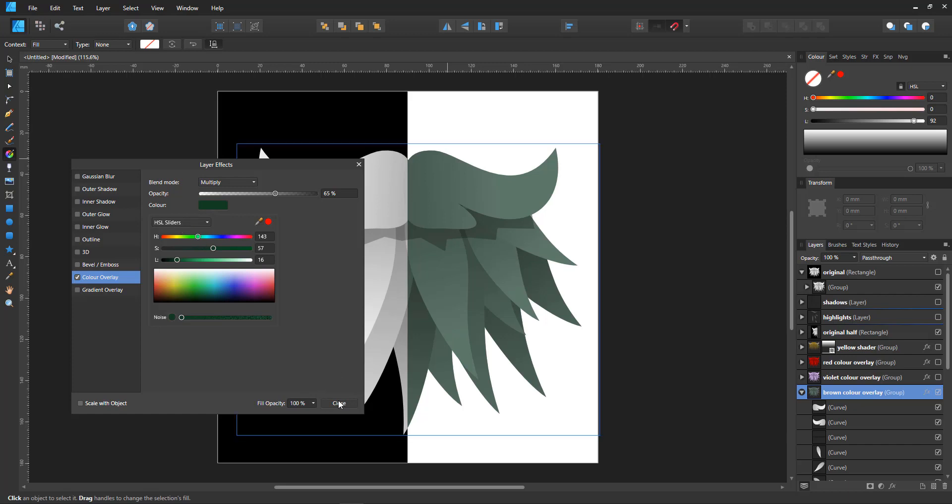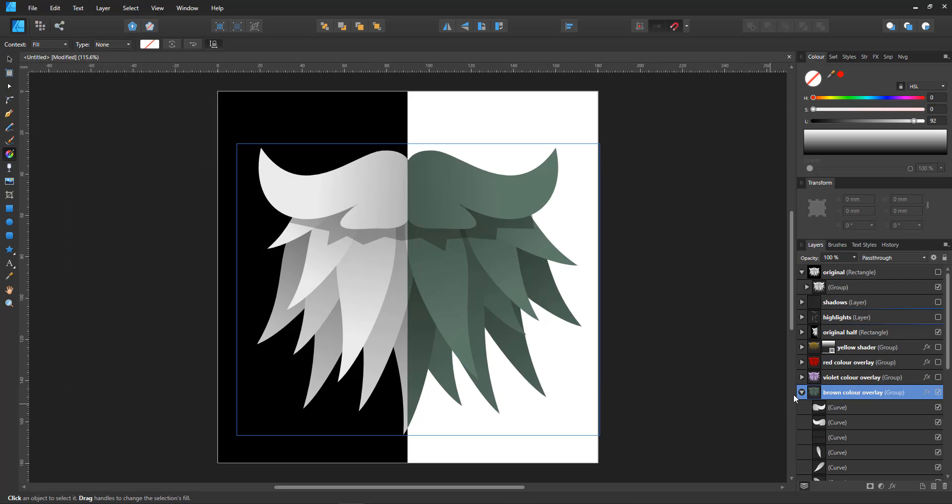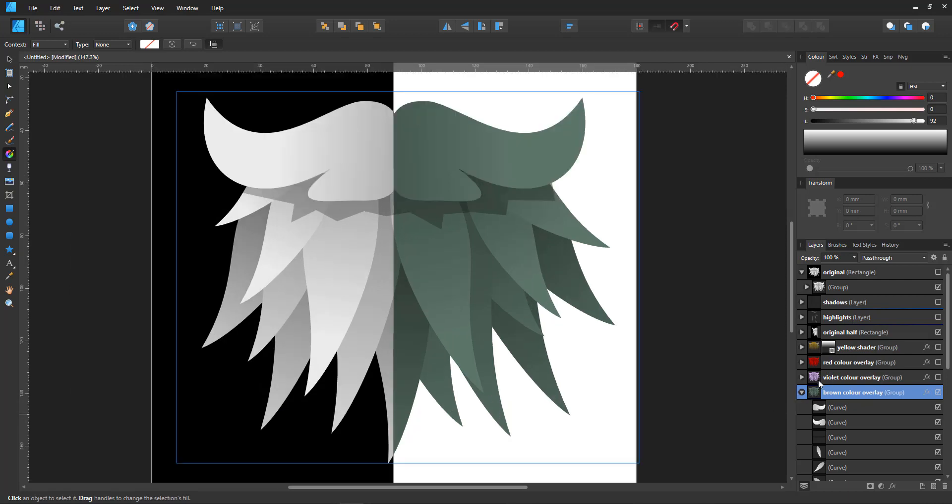Let's close that. Oh, my brown is gone. Okay, so that's the multiply.